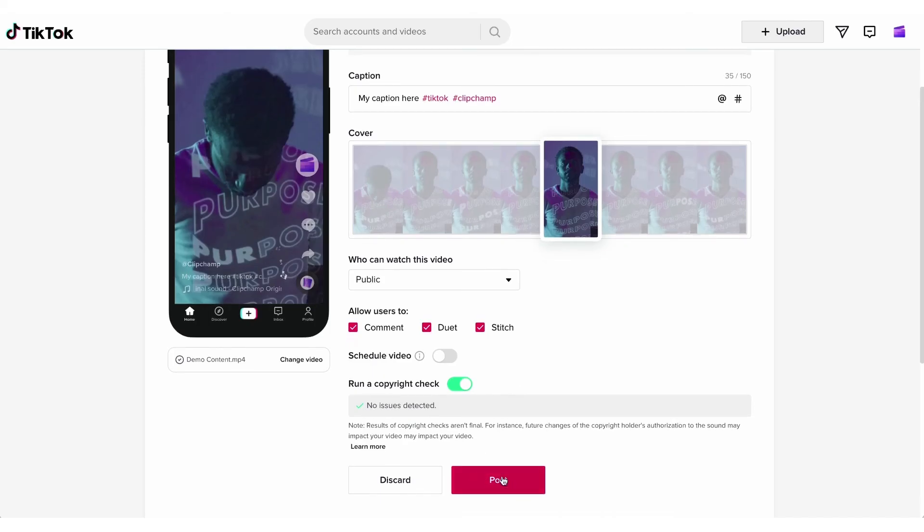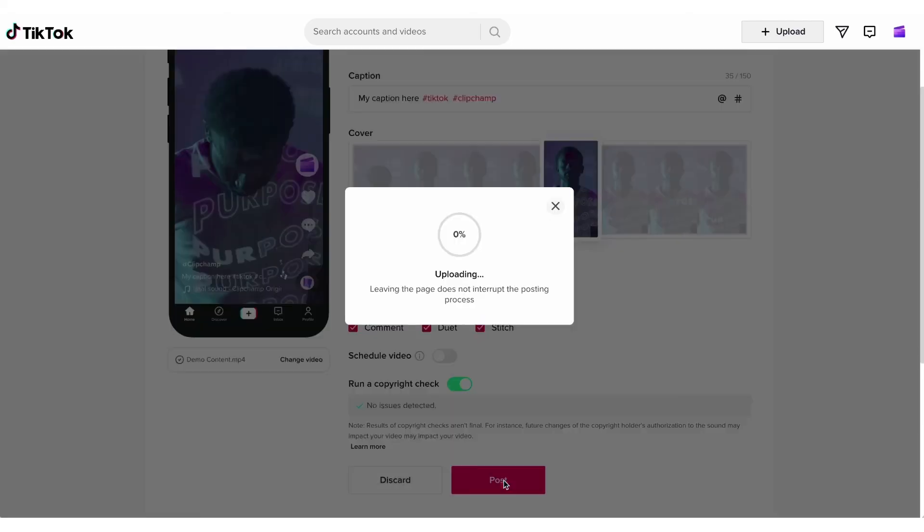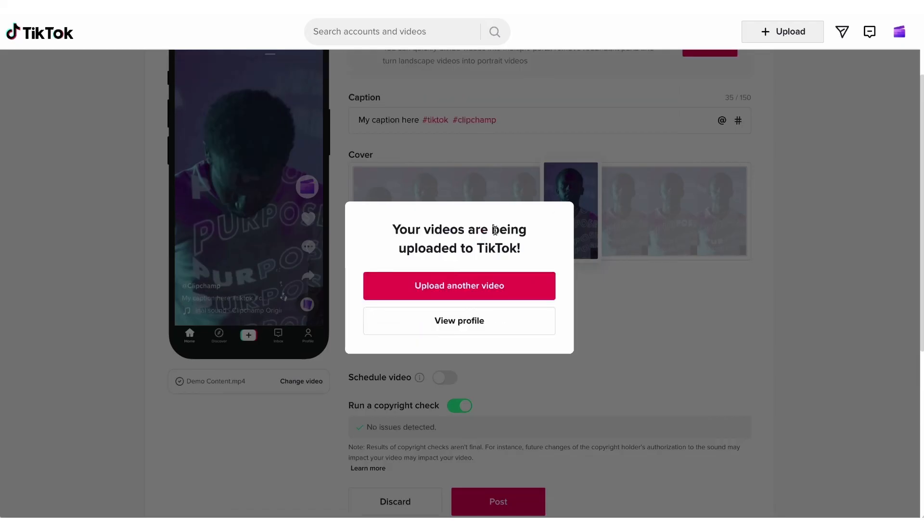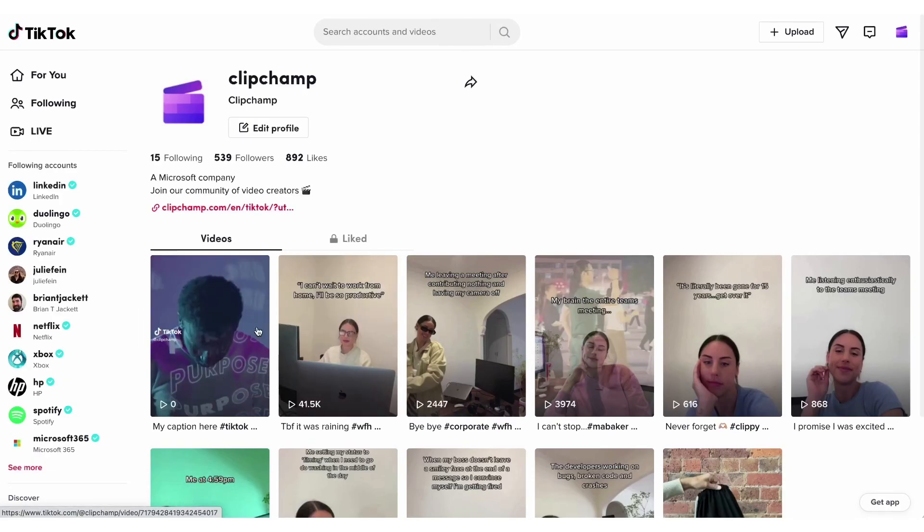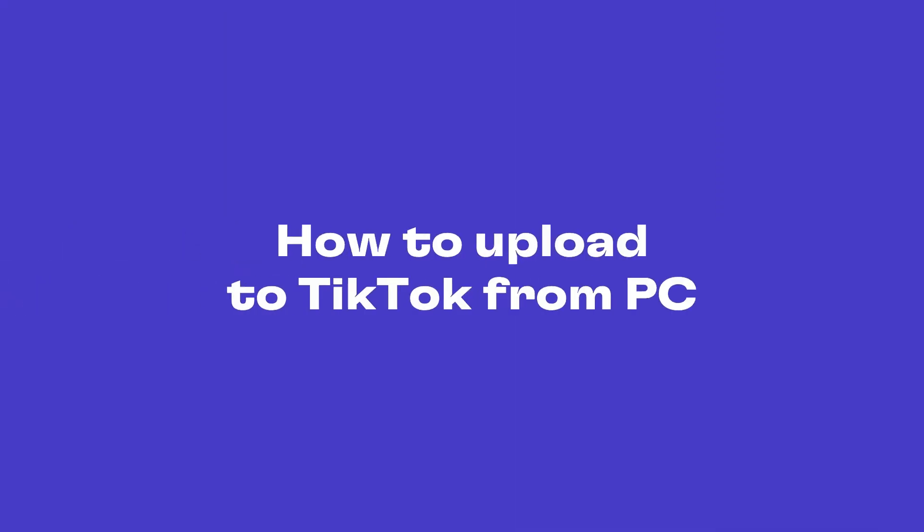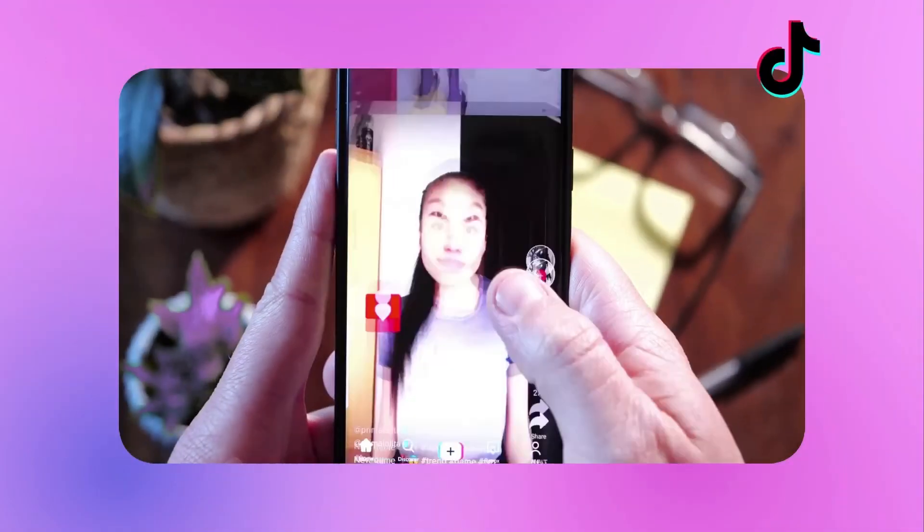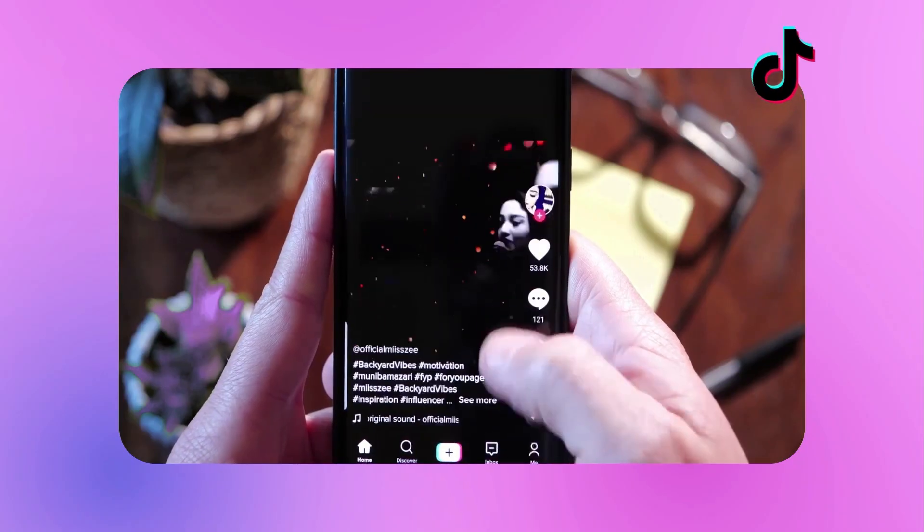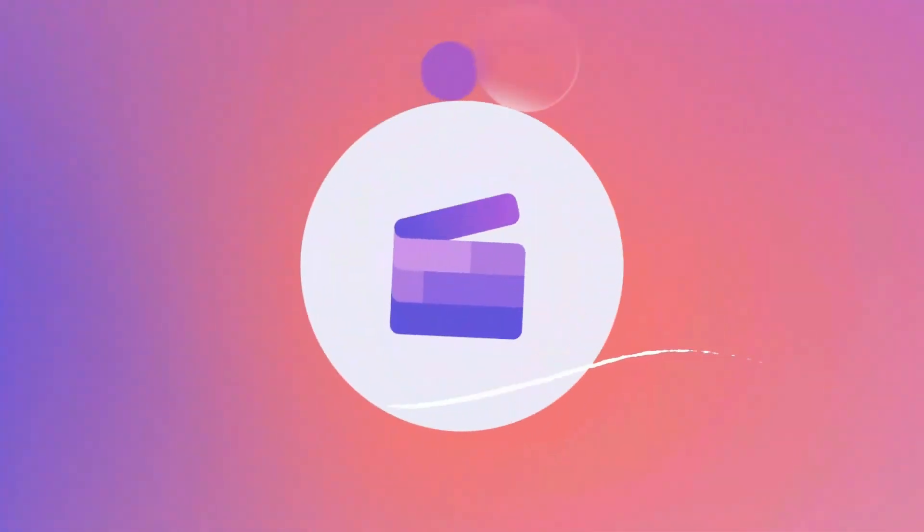Lastly you'll go ahead and post your video by clicking on post and it will upload straight to your TikTok account. Just give it a minute or two and then you can head over to your profile to view the video. And that's how you can easily upload your TikTok videos straight from your computer to TikTok.